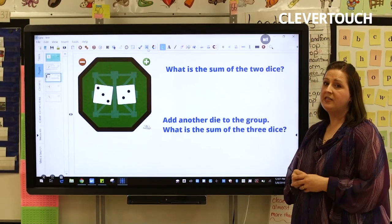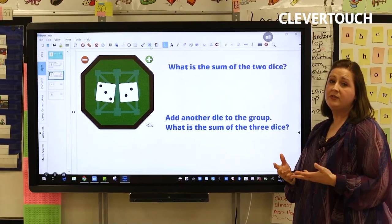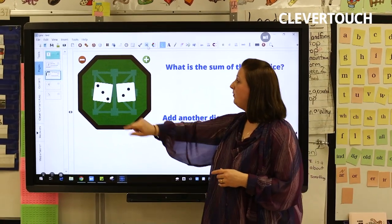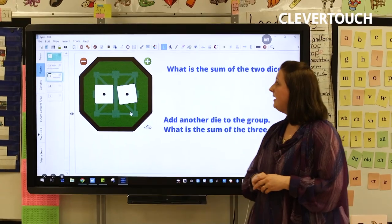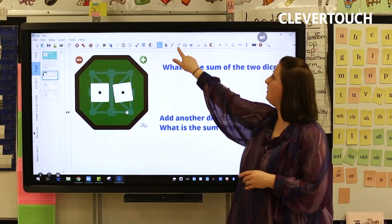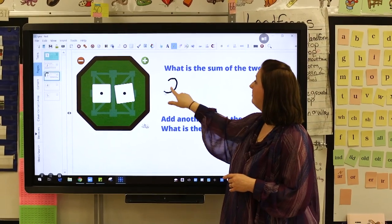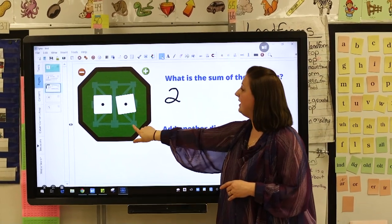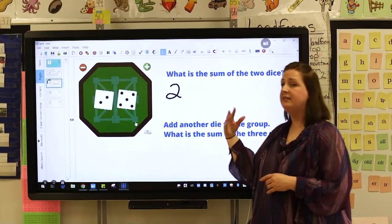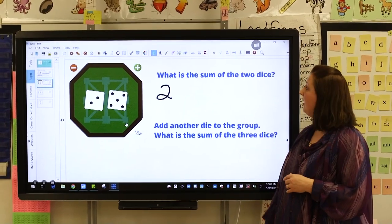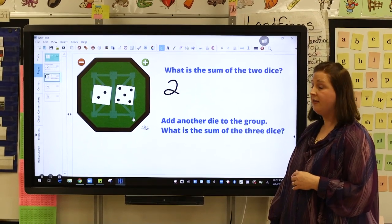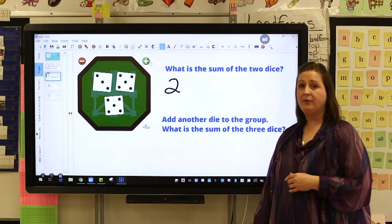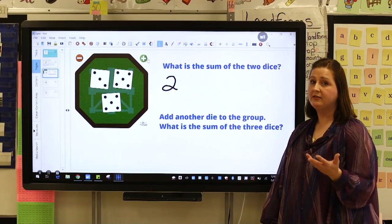One of the other features that we use are the dice, and we use this in a math fluency station so students may tap and roll the dice and write the sum using the pencil on the board. They can roll the dice again and continue using their fluency skills in that way. They can add another die and make it three as their skills improve.